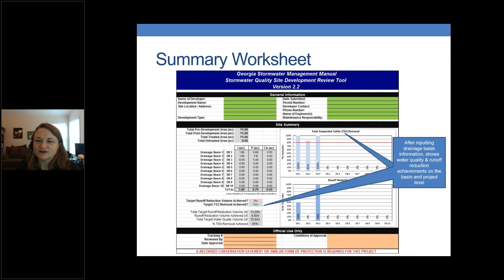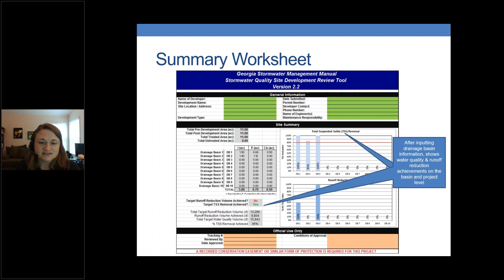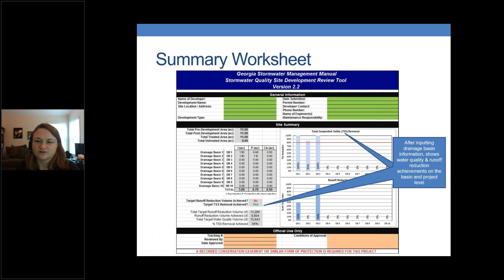After inputting all information in your individual drainage basins, it populates back into the summary worksheet table, which lists all drainage basins 1 through 10 and fills in once the tool is complete. The site summary worksheet gives your total runoff reduction and total water quality volume for the site and tells you whether you met your reduction goals. This final summary page is printed and submitted with your project for permitting, and it provides a visual graphic of runoff reduction and total suspended solid removal at the project level.